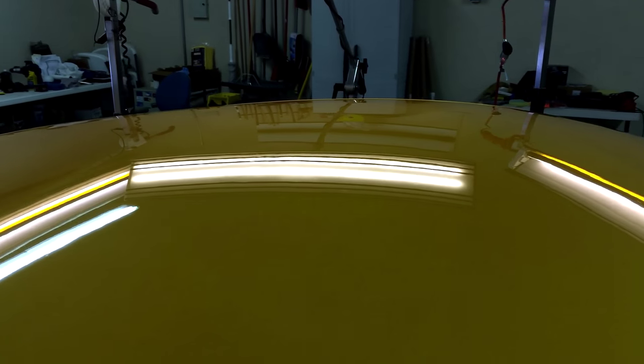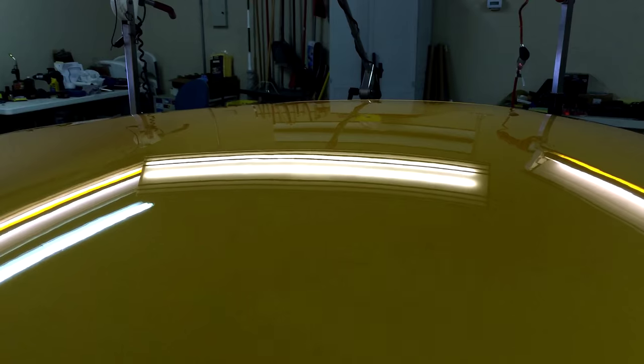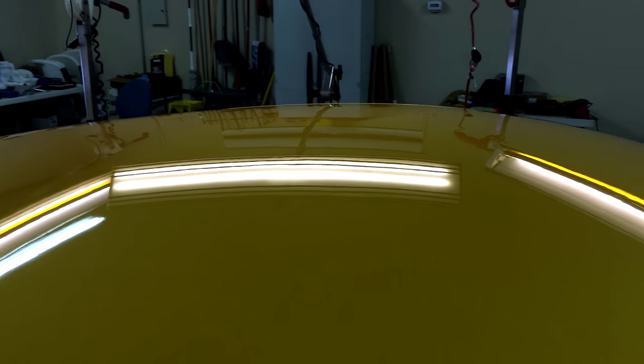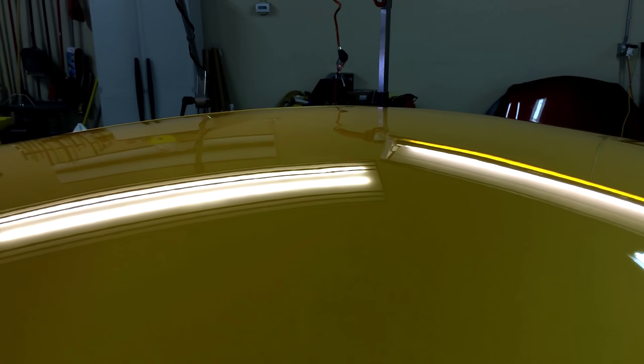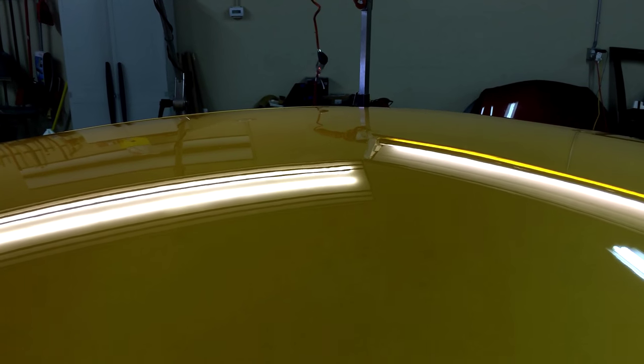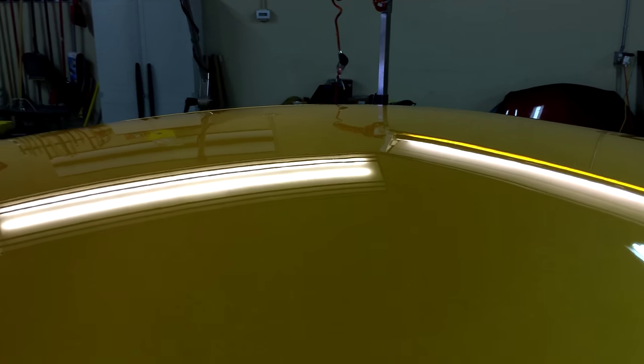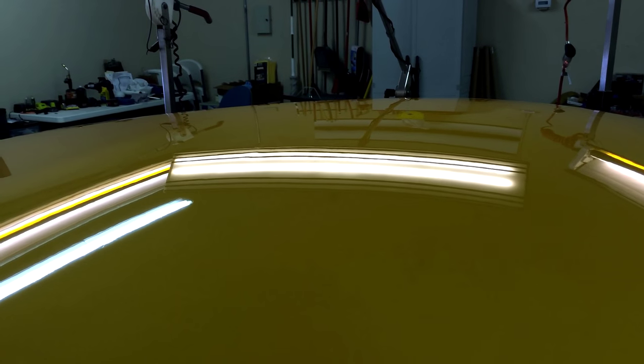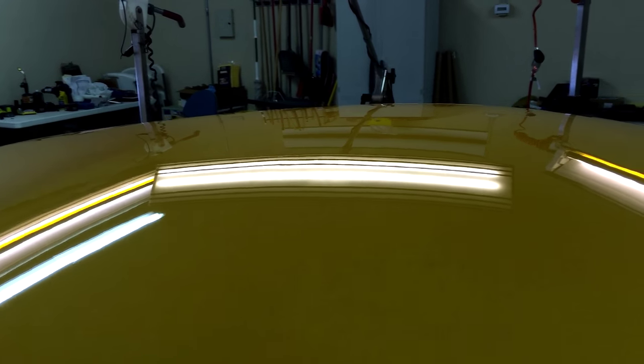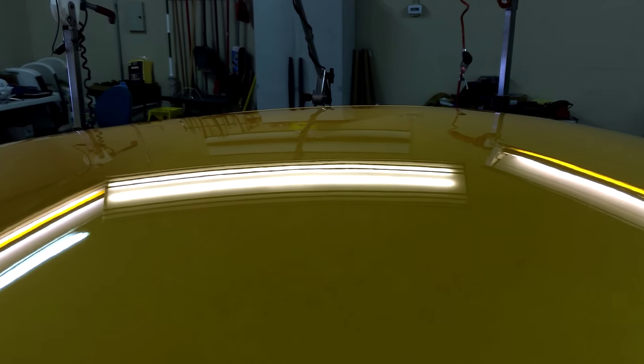All right, here we go. We got the dents out. You can take a look at it here. You can see no imperfections in the paint. We got all the scratches out from the tree branch. Another excellent repair.